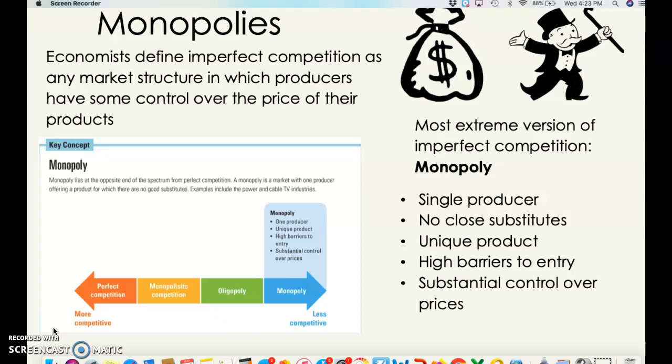Today we are going to be studying monopolies. You might be familiar with the term monopoly, like the board game, but the idea of a monopoly is really the opposite of perfect competition. Most markets are not perfectly competitive. Anything defined as imperfect competition is a market structure in which producers have some control over the price of their products — in other words, the producers have market power. The most extreme version of imperfect competition and the opposite of perfect competition is a monopoly.